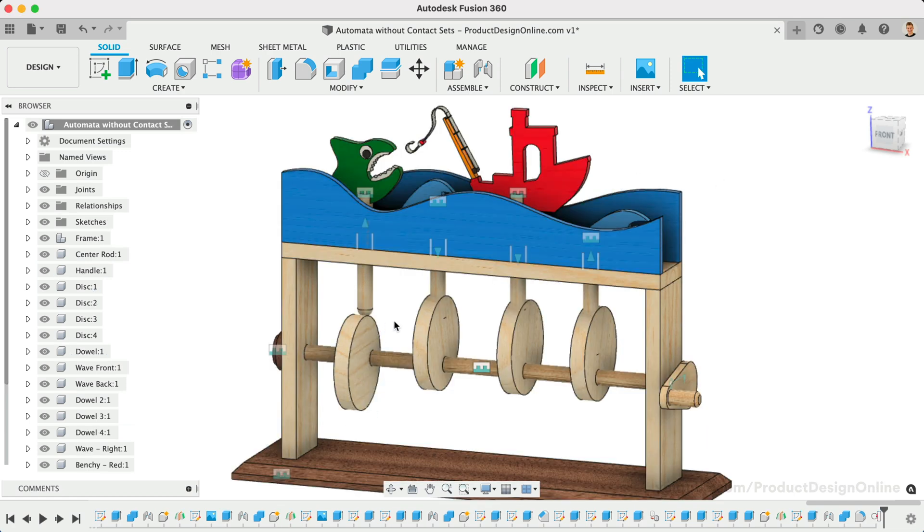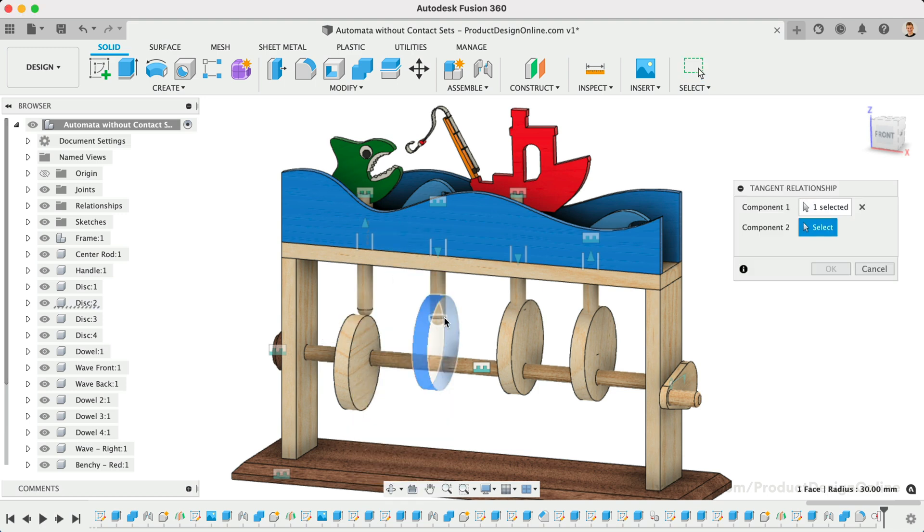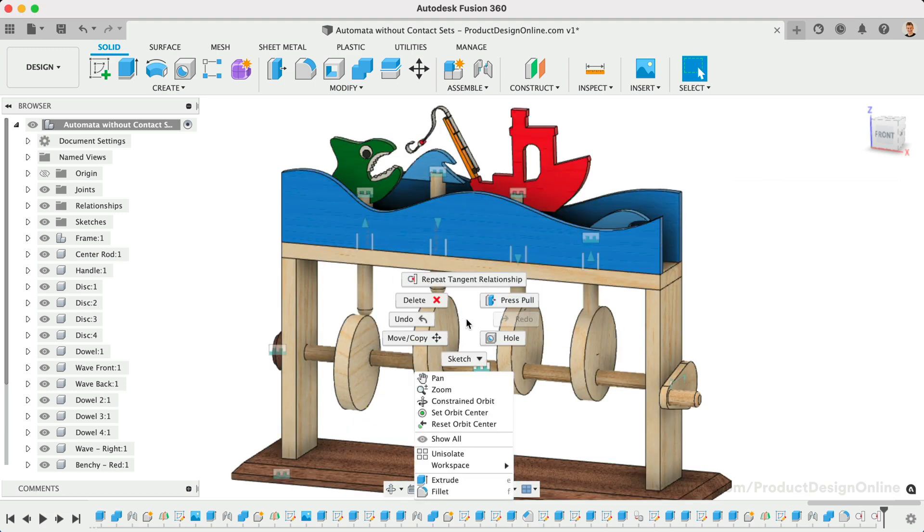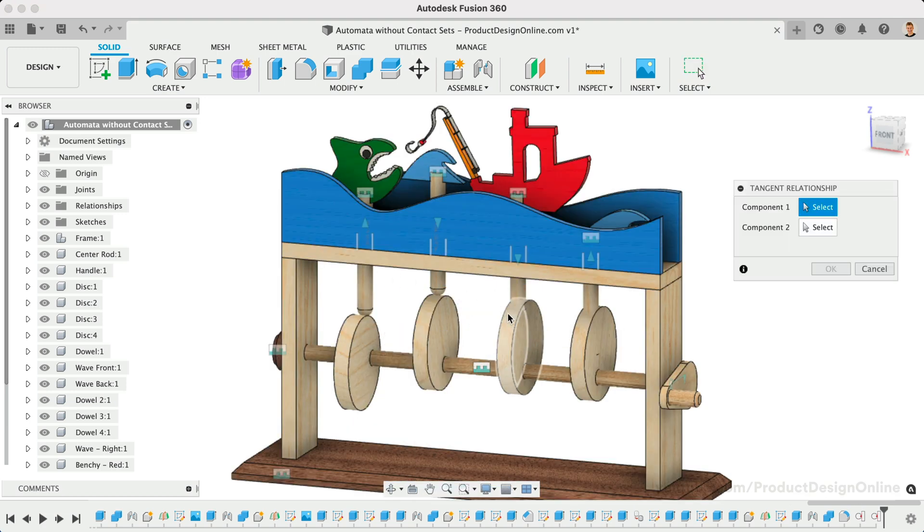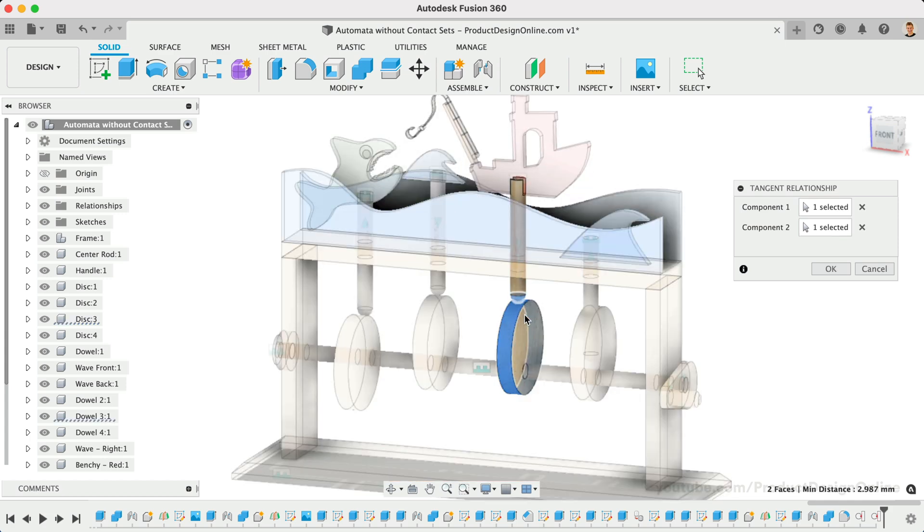With no contact sets in our design, we can use the Tangent Relationship. Select the two faces you want to retain a Tangent Relationship.